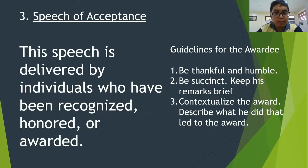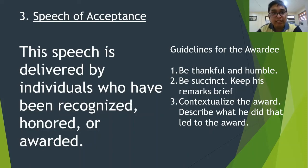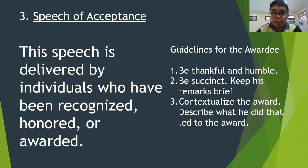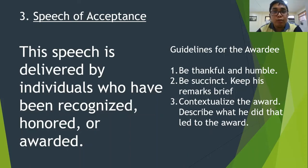Next would be the speech of acceptance — delivered by individuals who have been recognized, honored, or awarded. Guidelines for the awardee include: be thankful and humble, be succinct, keep remarks brief since you may not be the only recipient, always be happy, and contextualize the award by describing what you did that led to it. You can also share an inspirational short message about how you earned the award to inspire listeners to aim for it as well.